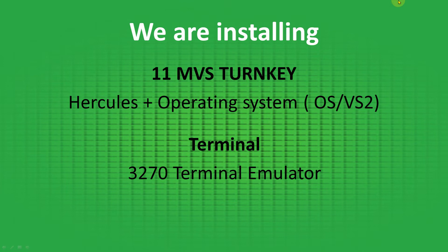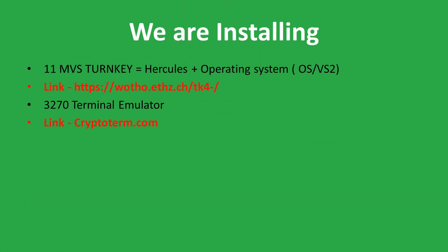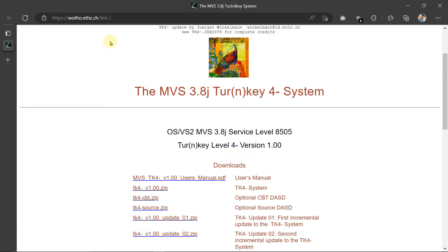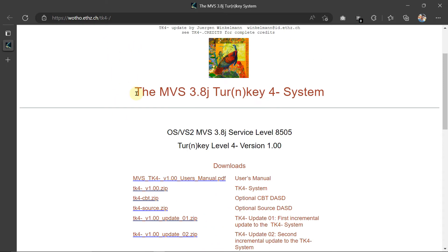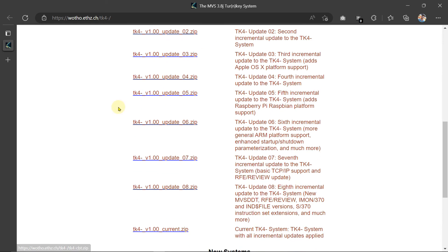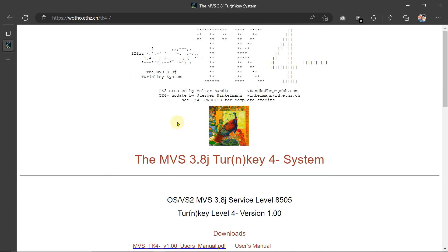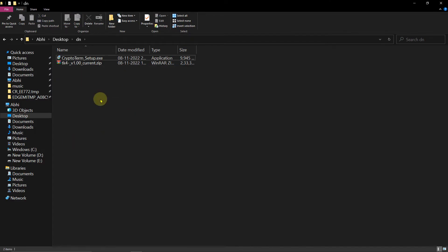The links to download MVS Turnkey and the 3270 terminal emulator are given in the description of this video. I will also share them on the Telegram channel. I have already downloaded them, but if you want to see how, just go through the link — you will land on a page with the latest and upgraded versions; you can download any one. You can also go to CryptoTerm, which I mentioned in the link, and download the terminal emulator from there.